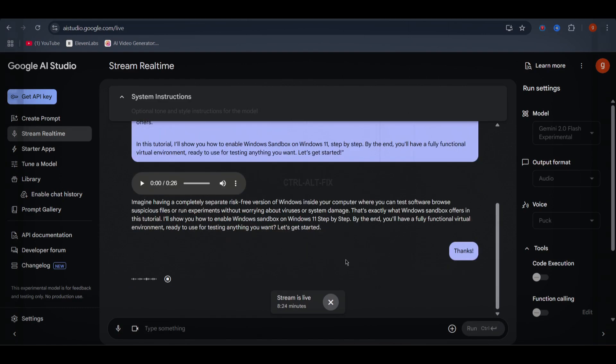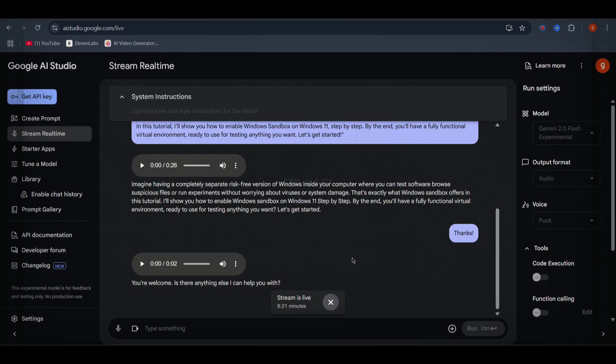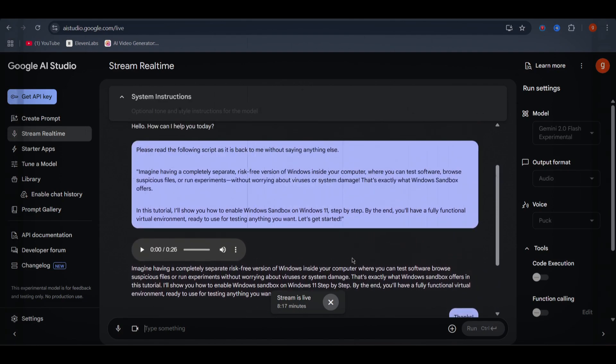You're welcome. Is there anything else I can help you with? Wow. Crystal clear, natural, and professional. And guess what? You can even change the voice type. Let's switch it to a female voice and hear the difference.